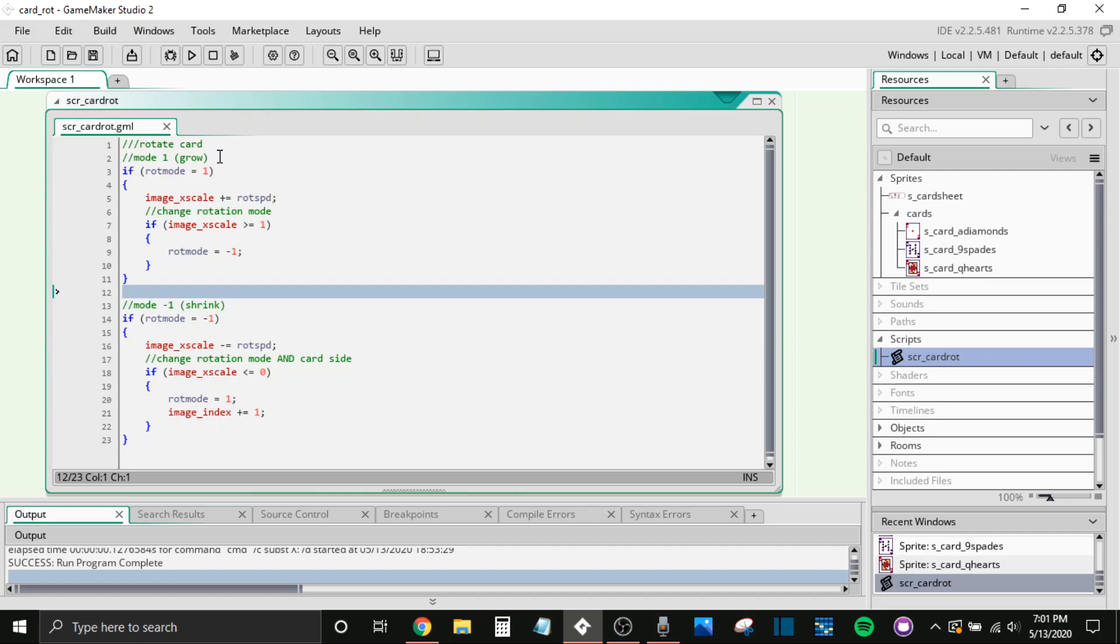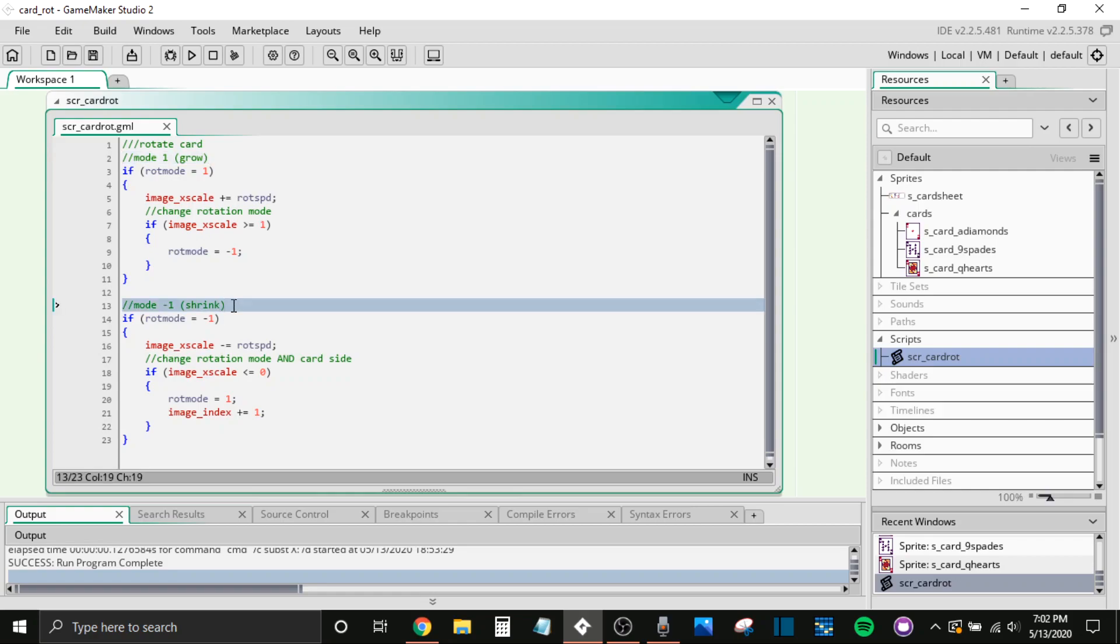So there are two different modes. Mode one, grow. And then mode negative one, shrink. And it's just transitioning back and forth between this.